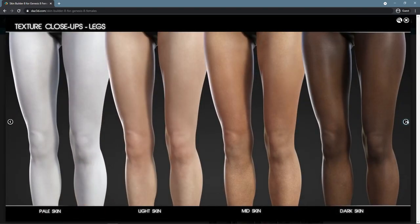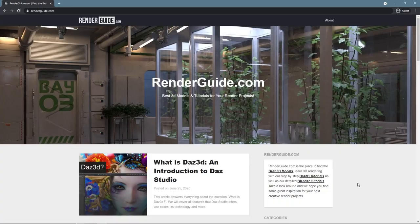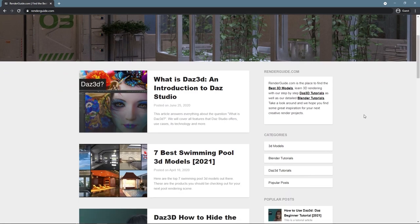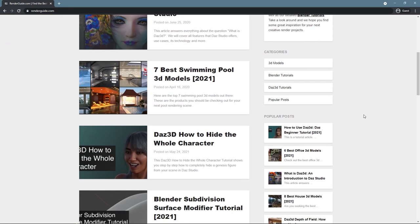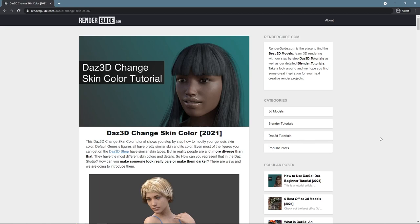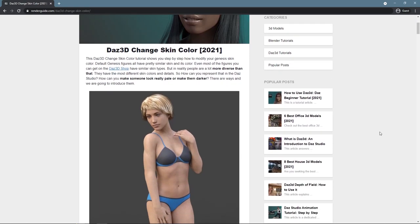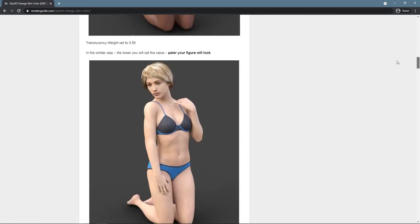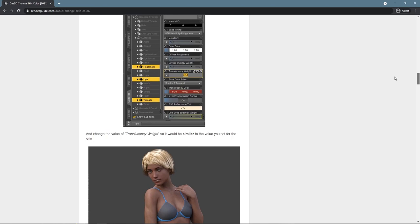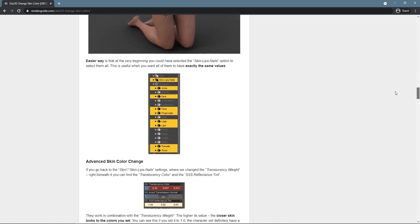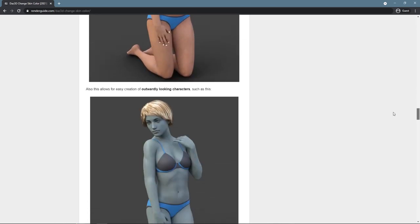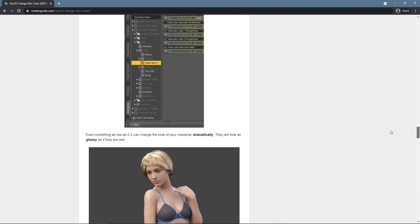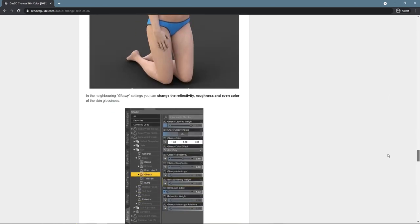To learn more about Daz Studio, Blender, and 3D design overall, visit our website RenderGuide.com. Here we have such articles as Daz 3D Change Skin Color, where you can learn even more about changing skin, skin color, and even how to make it wet. That is it for today's tutorial. Don't forget to subscribe to our channel.